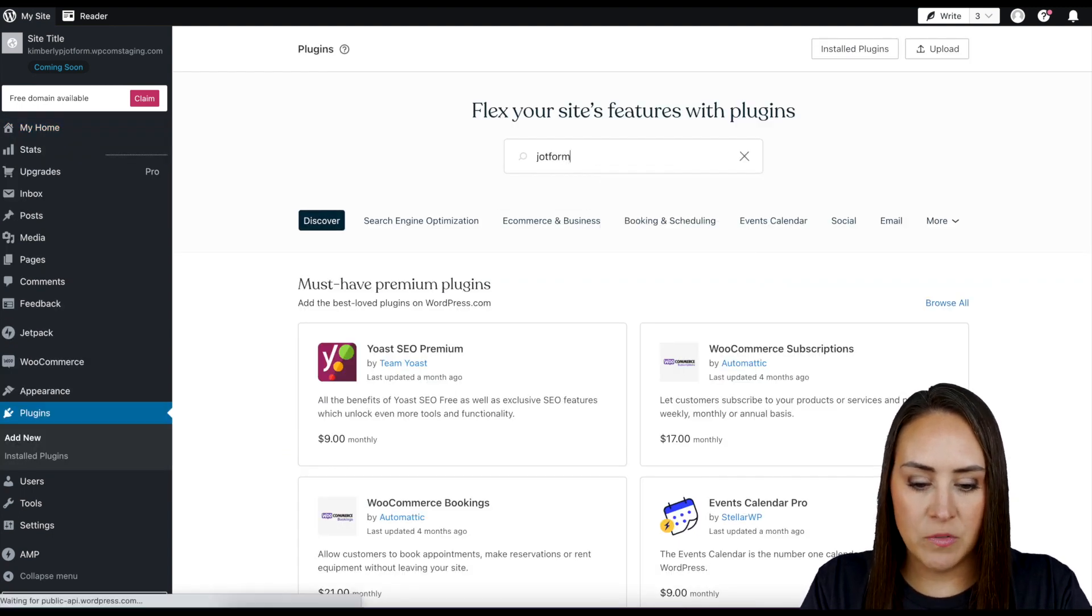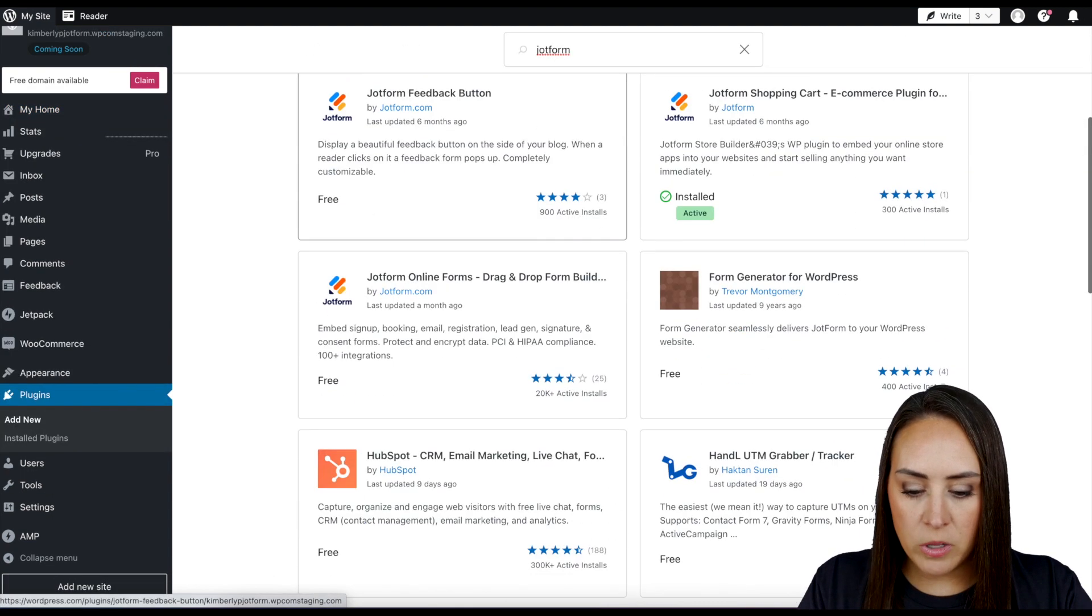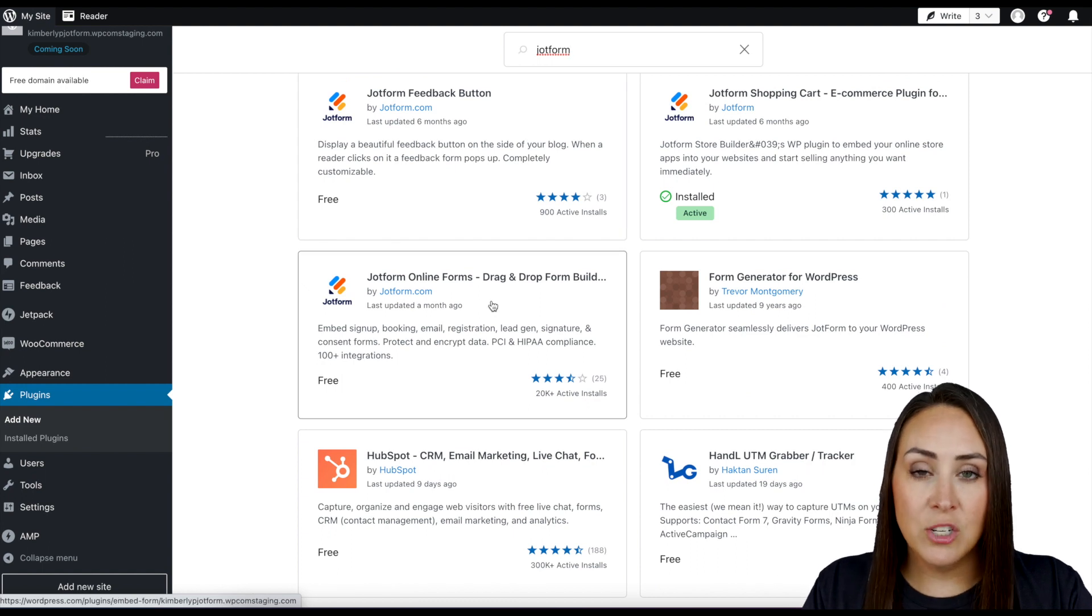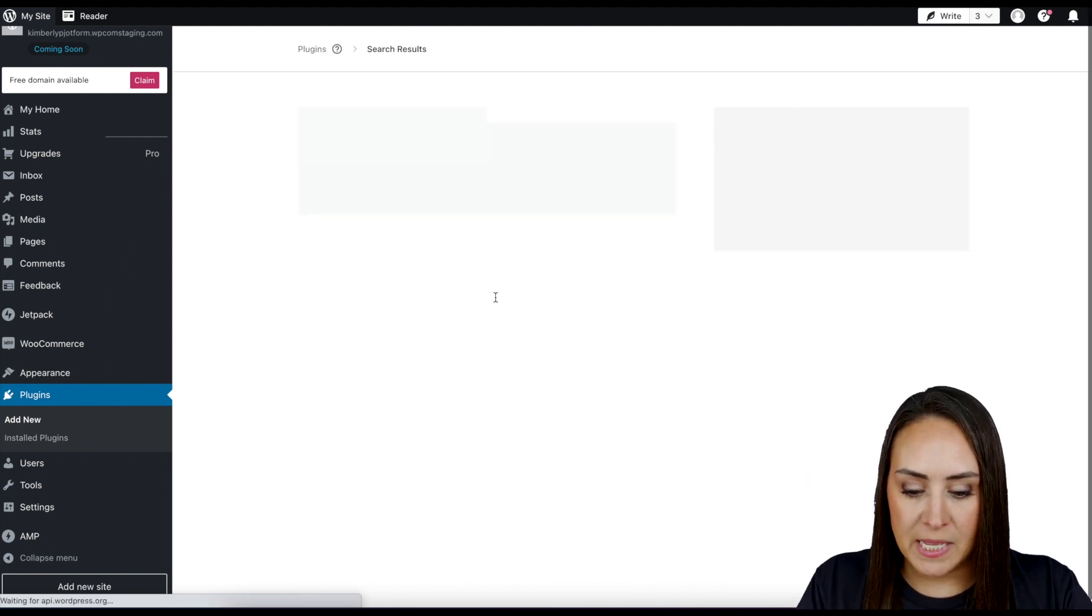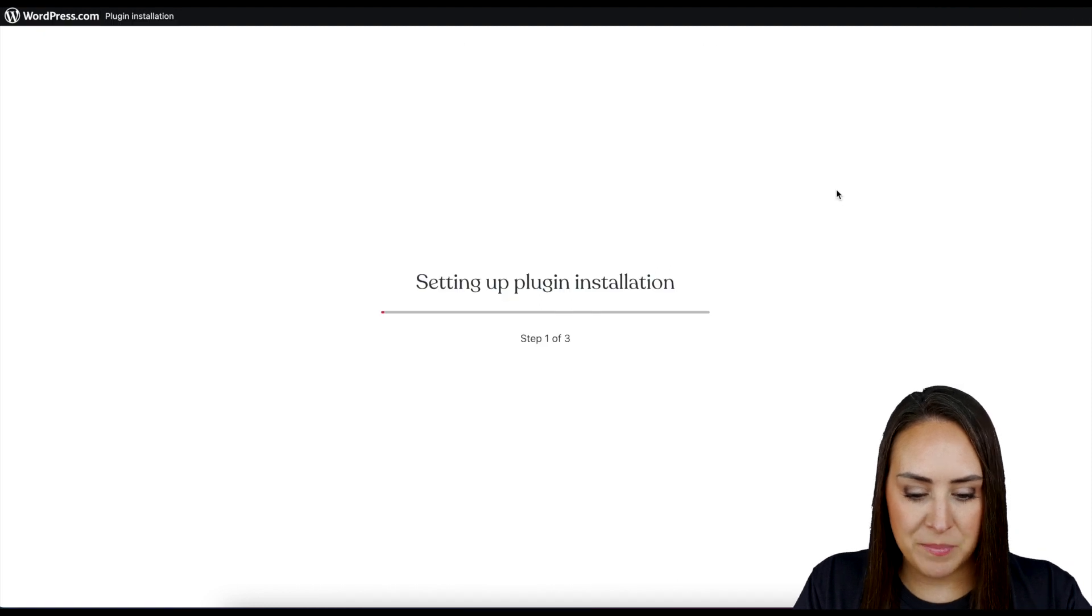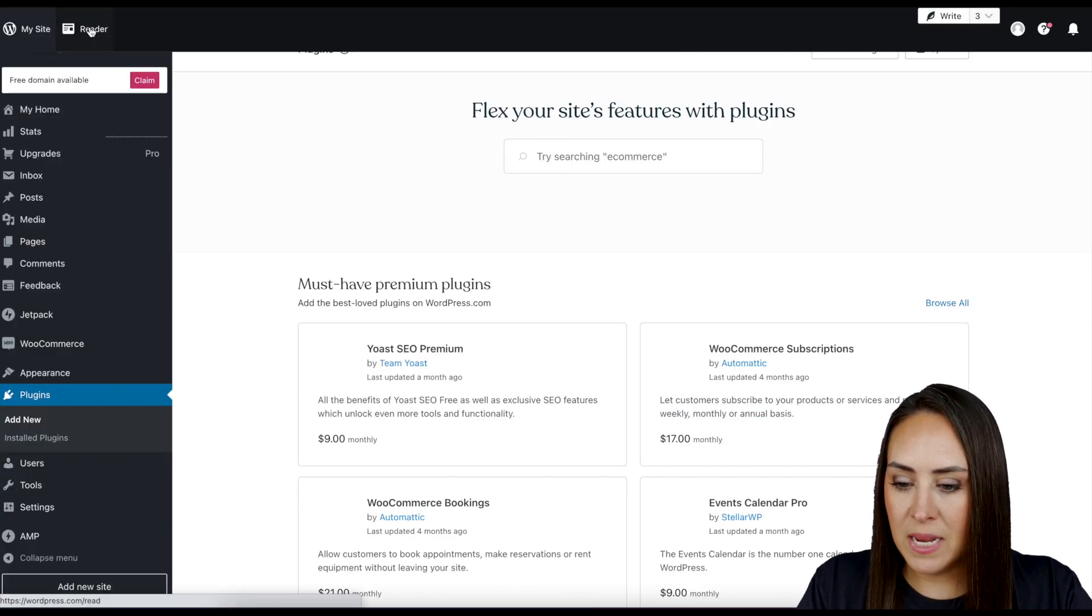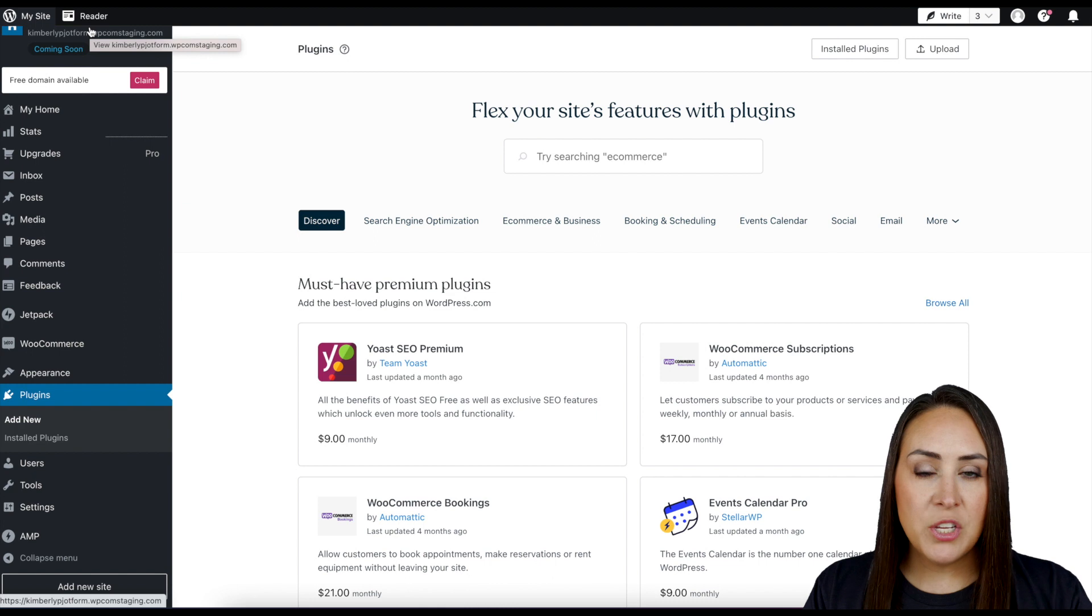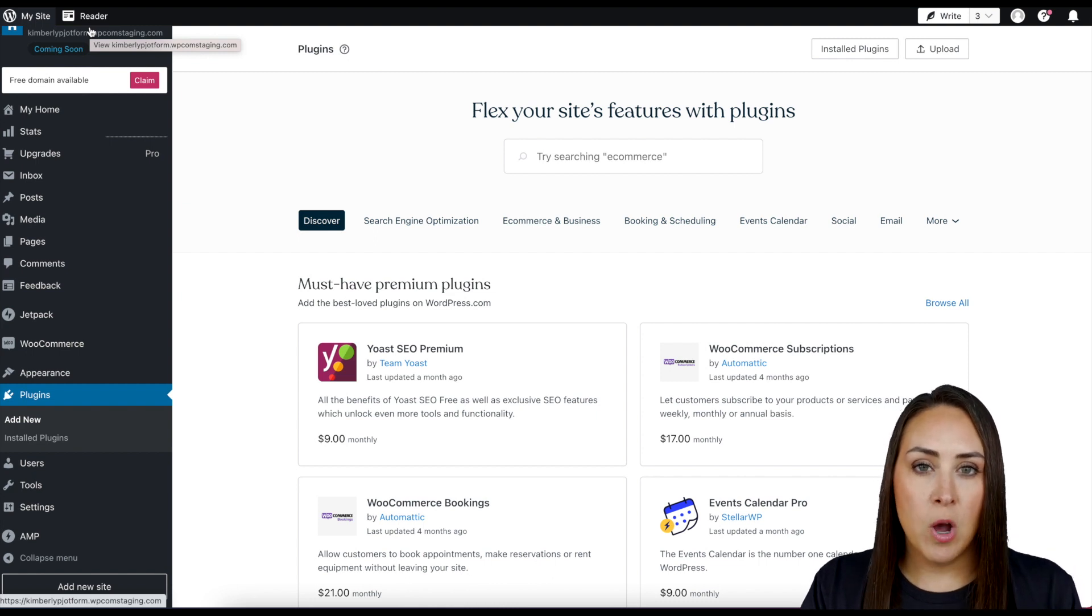Now the one we are looking for is the one that says Drag and Drop Form Builder. So I'm going to go ahead and choose this one and install and activate. Perfect. Going to go ahead and head back to Plugins.